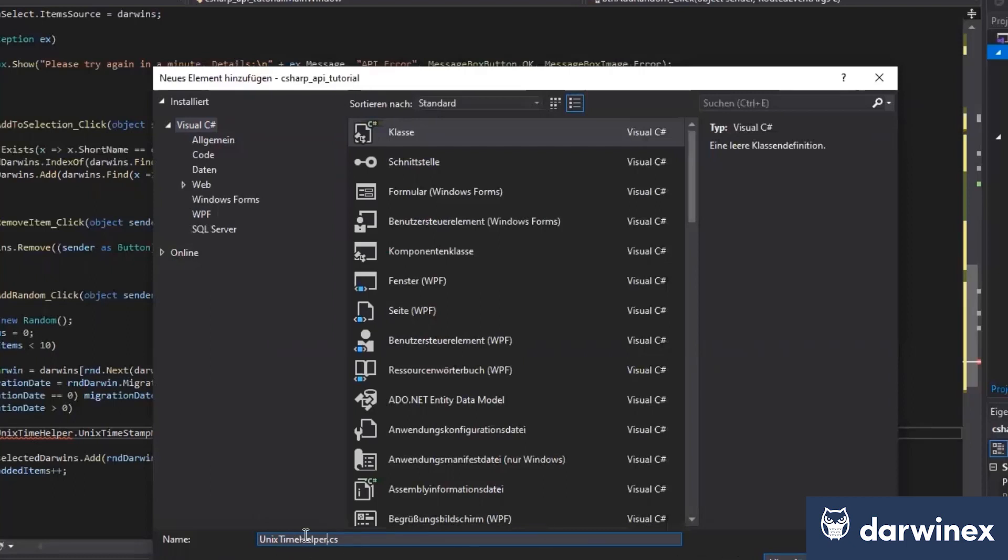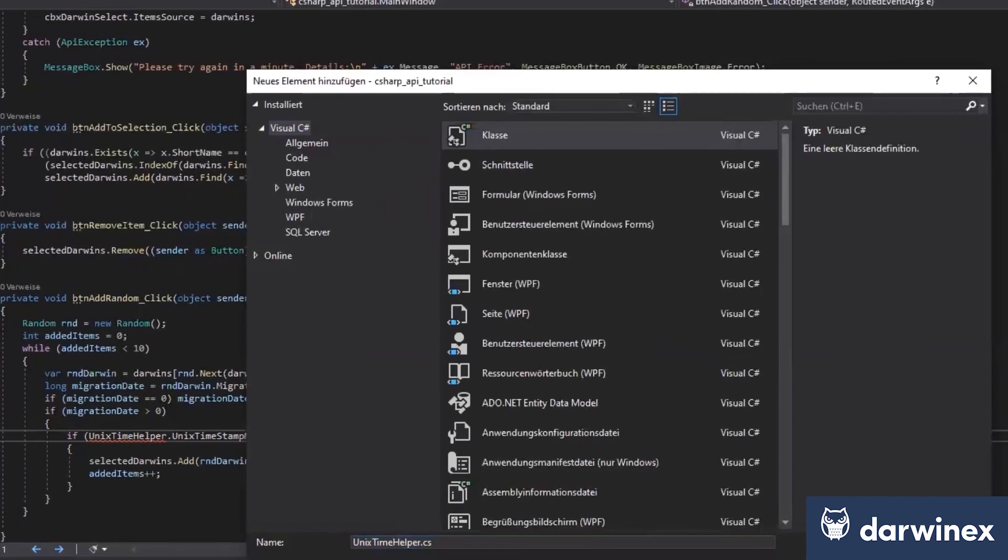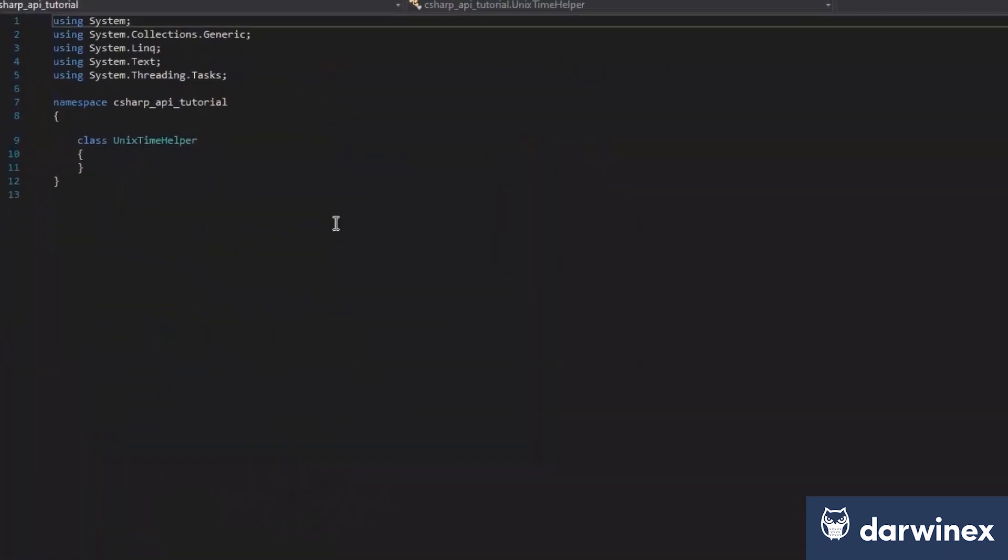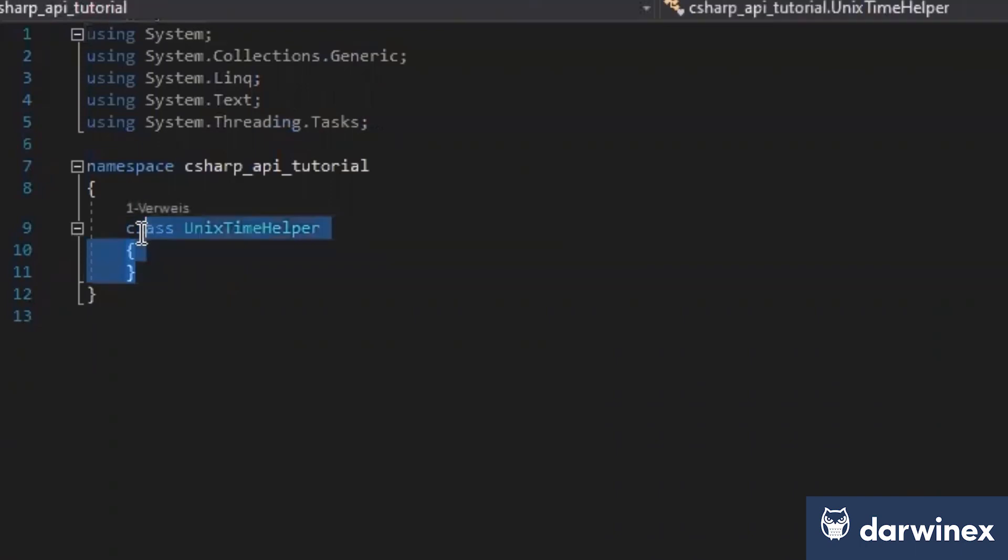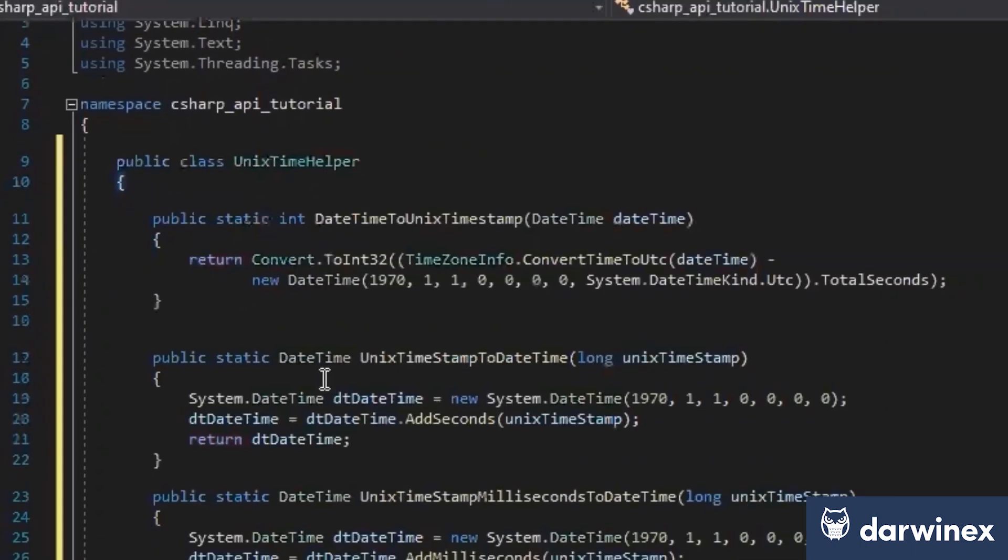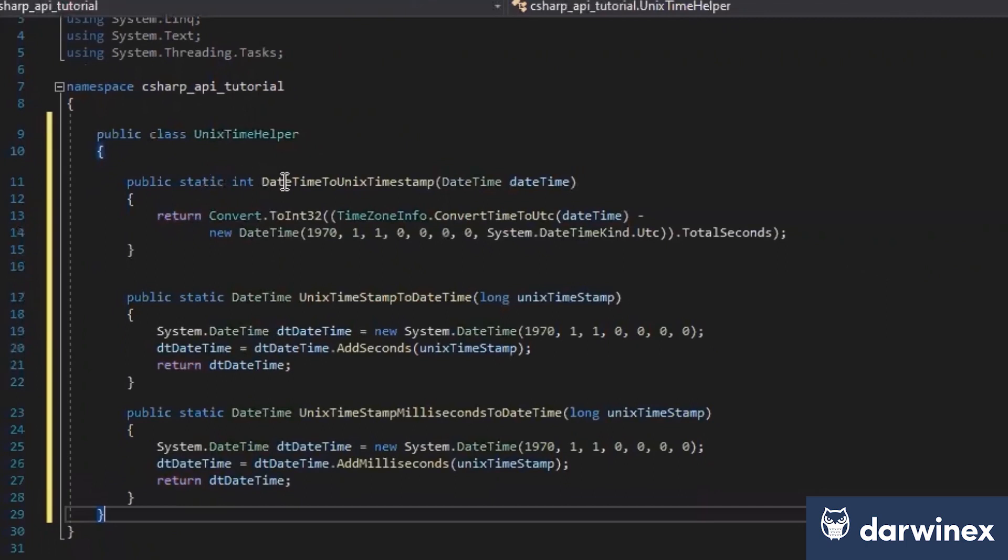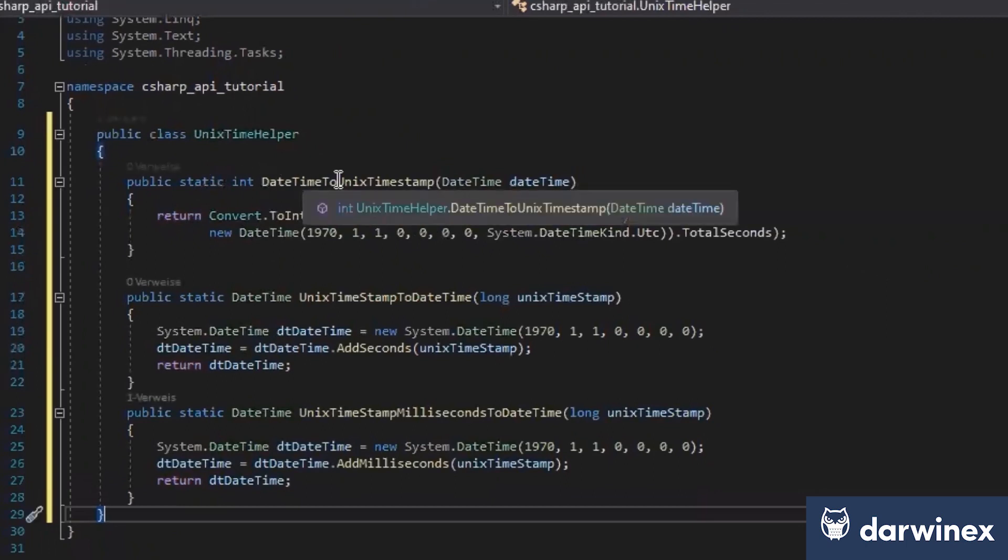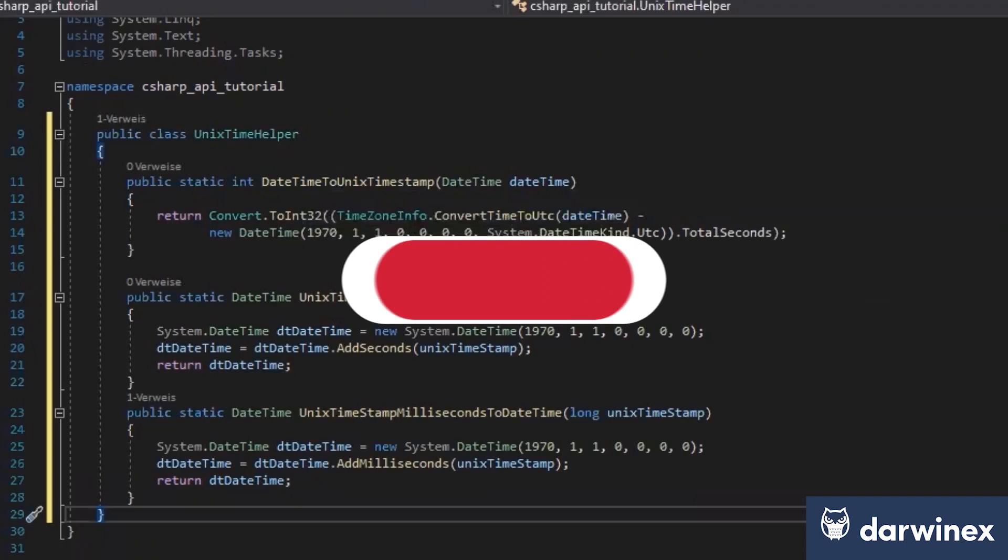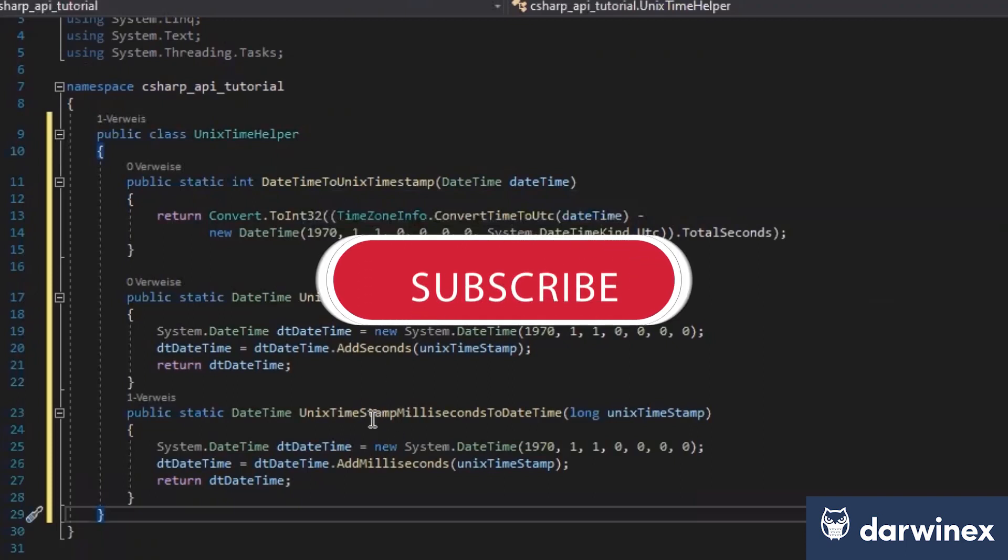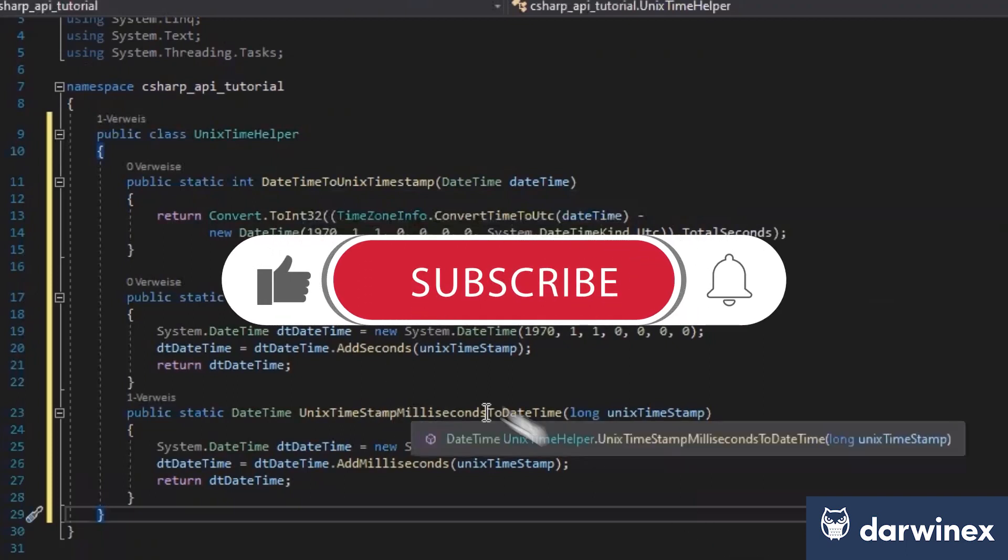So we create a new class called Unix Time Helper, and I will just copy my class I used here. It just has some static calls, for example, the date time to Unix timestamp and the other way too, and with milliseconds.